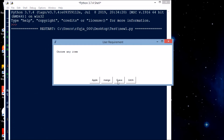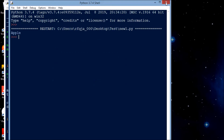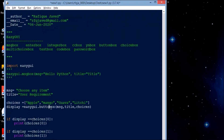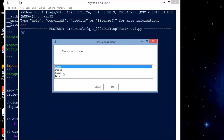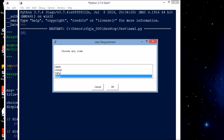Similarly, we have choice box — I'll just change 'buttonbox' to 'choicebox'. The structure stays the same, only the UI changes. If I run this program, I can choose from a dropdown-style interface. The advantage of choice box is we can list many options without making the interface look ugly, unlike button box where too many buttons looks bad.